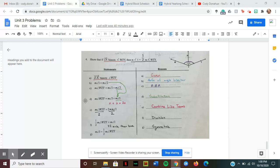Statement D says the measure of angle WZY is equal to the measure of angle one plus the measure of angle one. Looking back at statement B, we know angle one equals angle two by the definition of an angle bisector. So from C to D, measure of angle two becomes measure of angle one — we substitute using statement B. So to get from C to D, I used the substitution property.